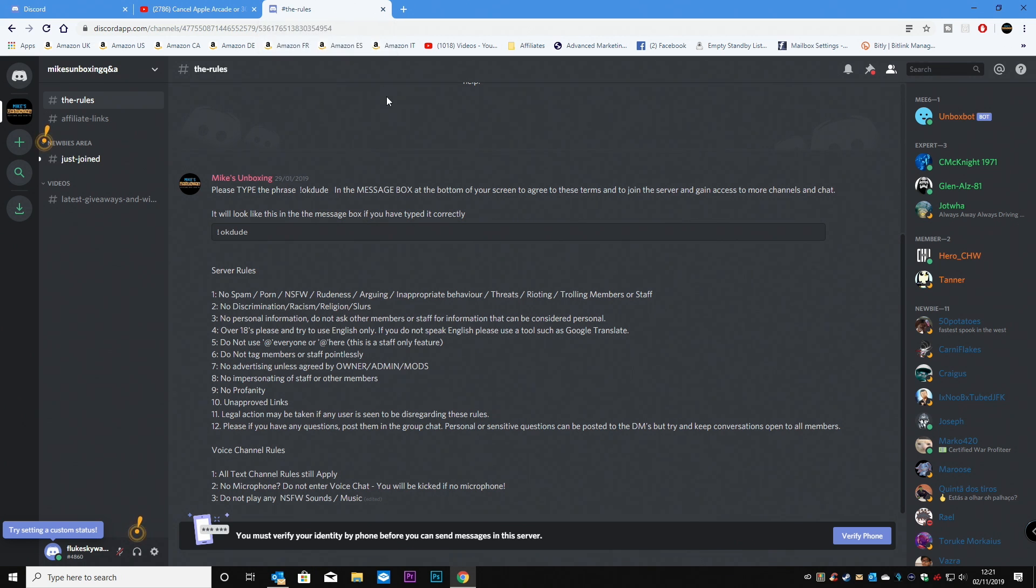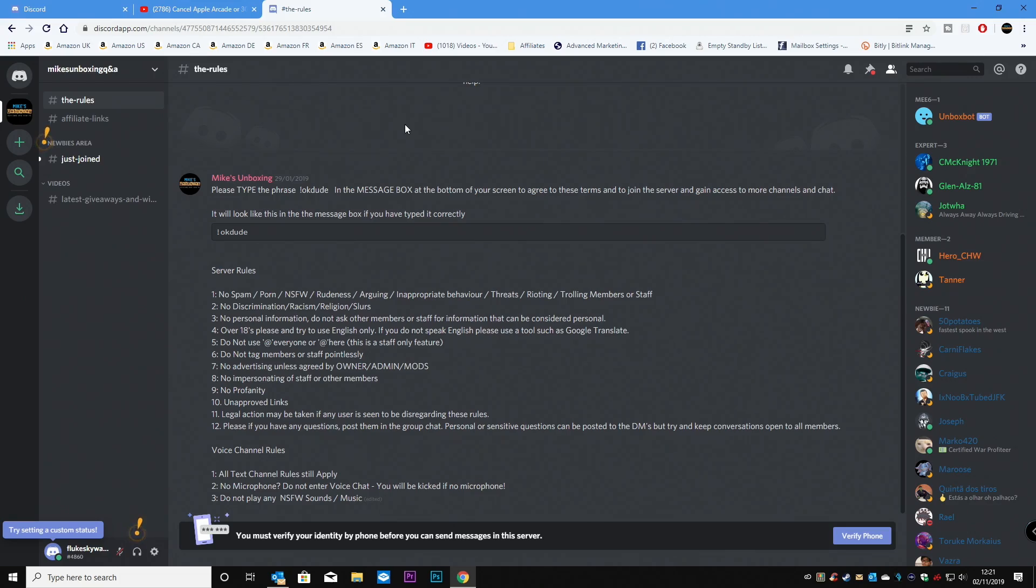So that's pretty much it. That's how to set up a user account in discord. And how to access the Mike's unboxing server. If you wish to. Hopefully it's pretty straightforward for you.